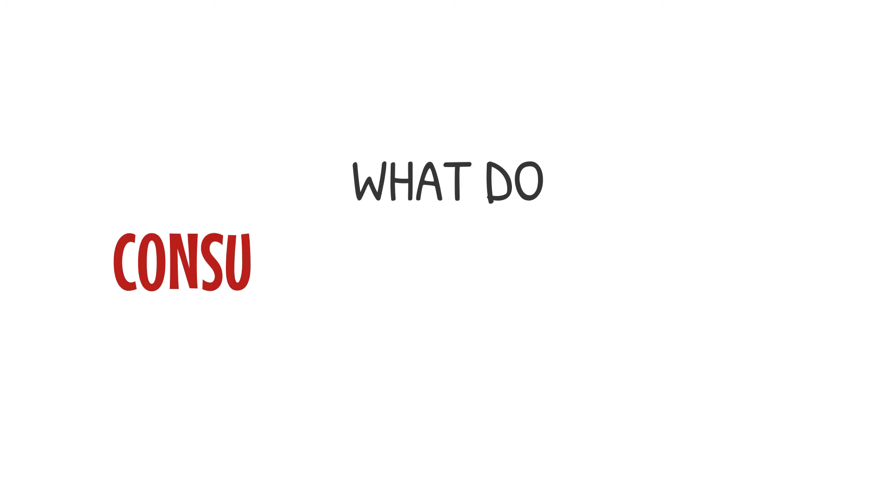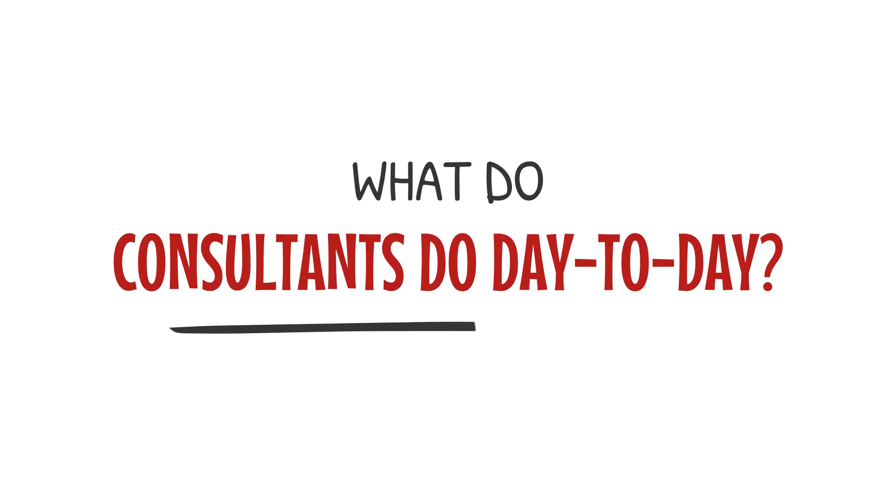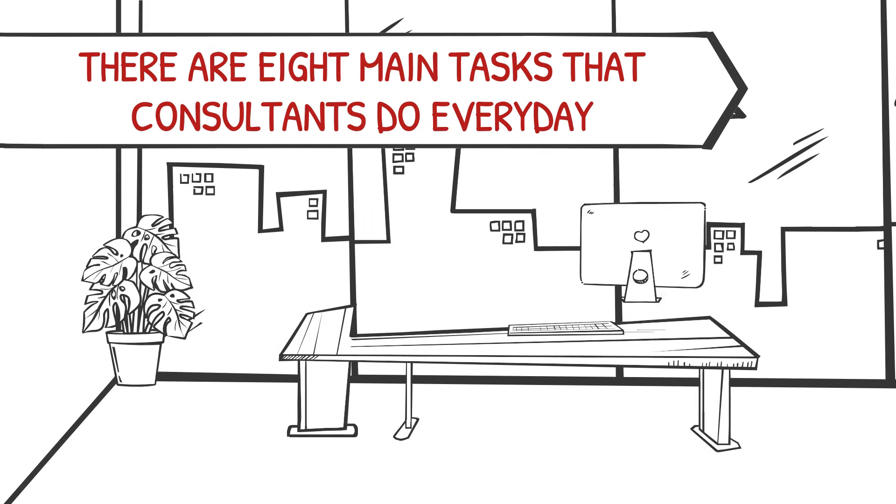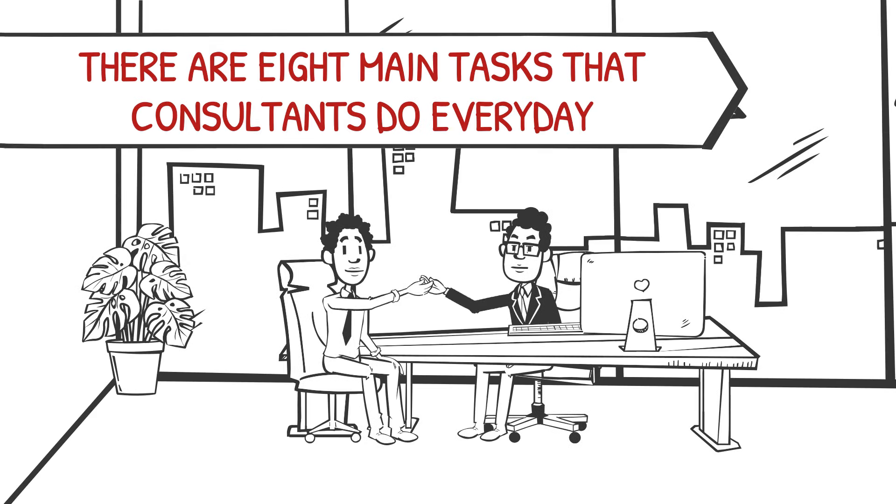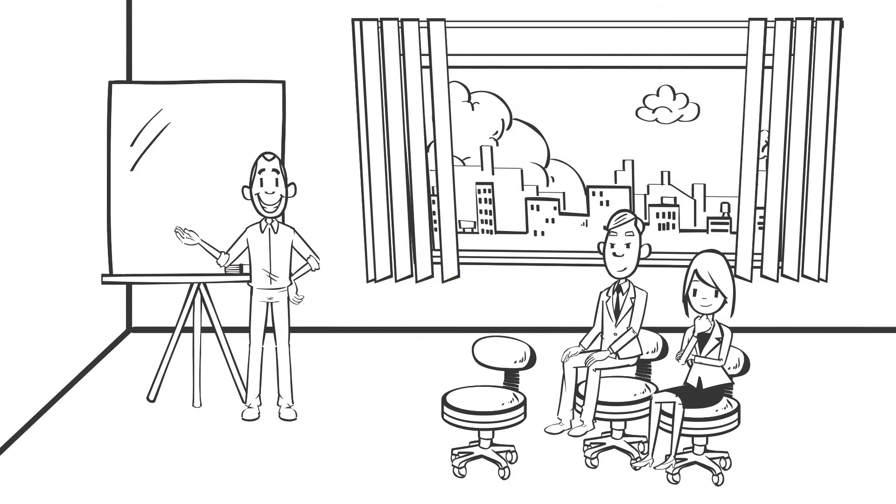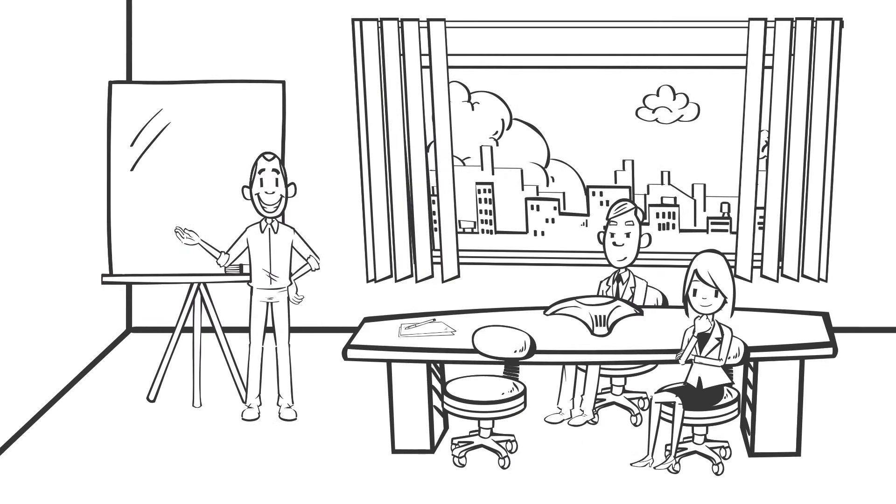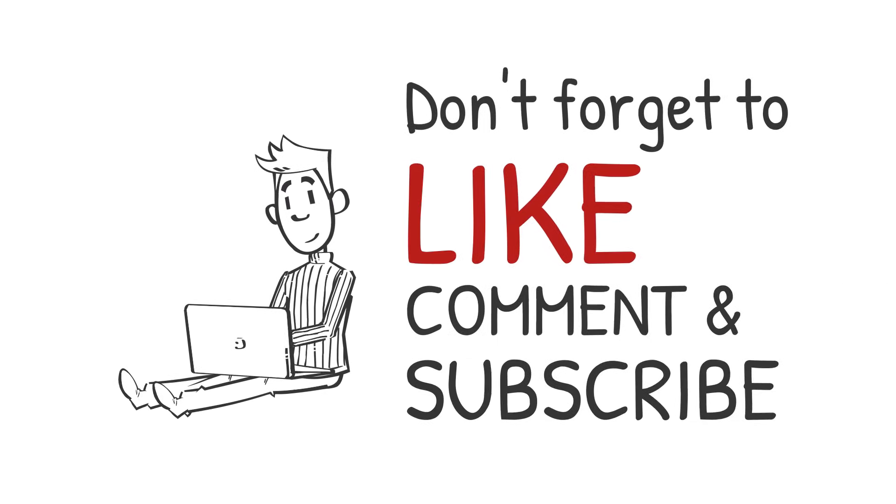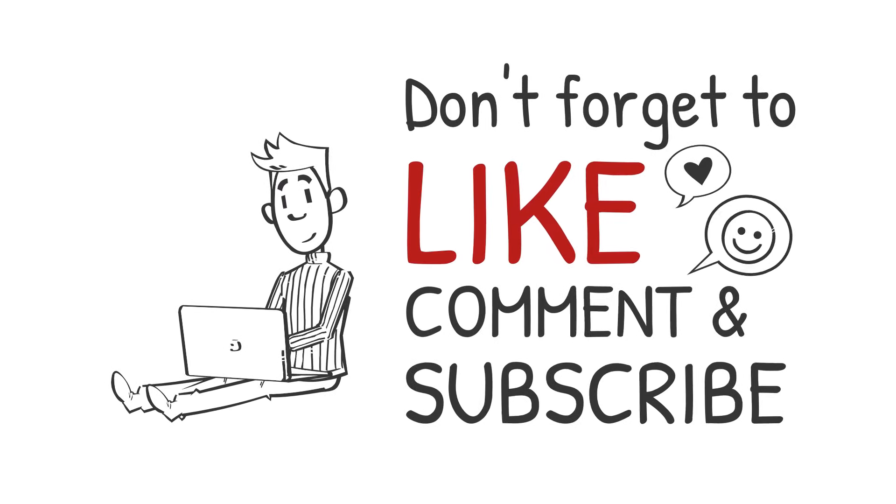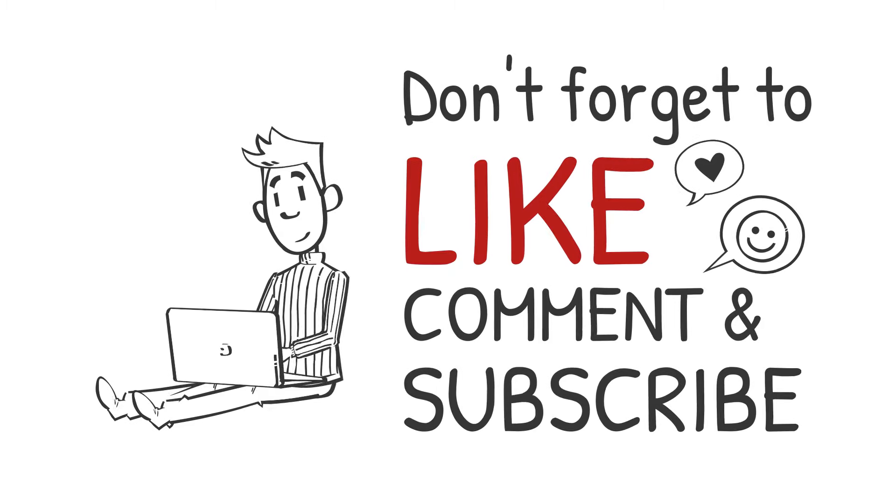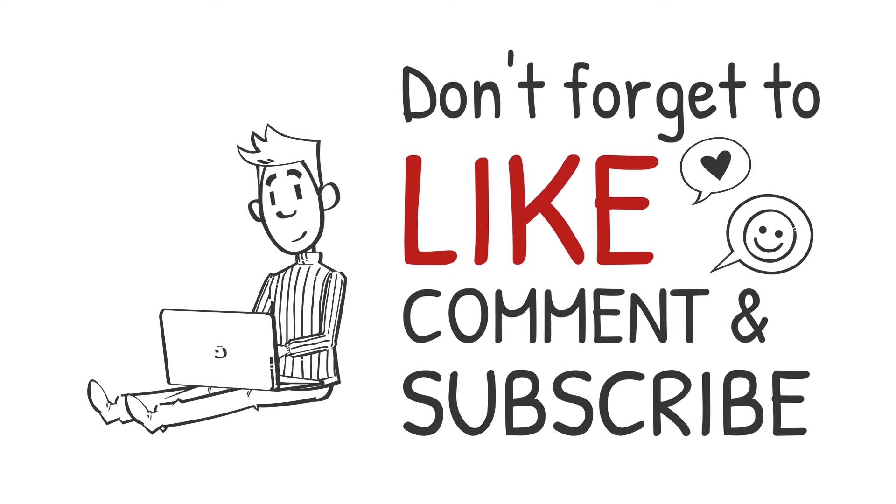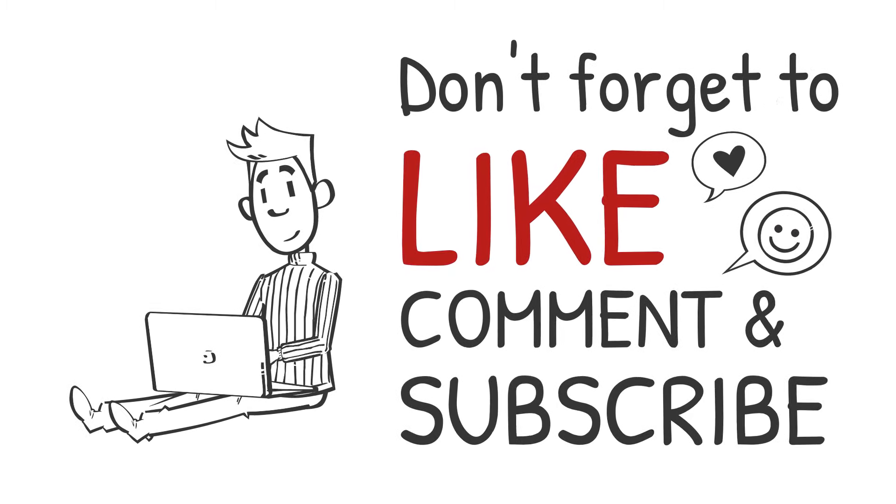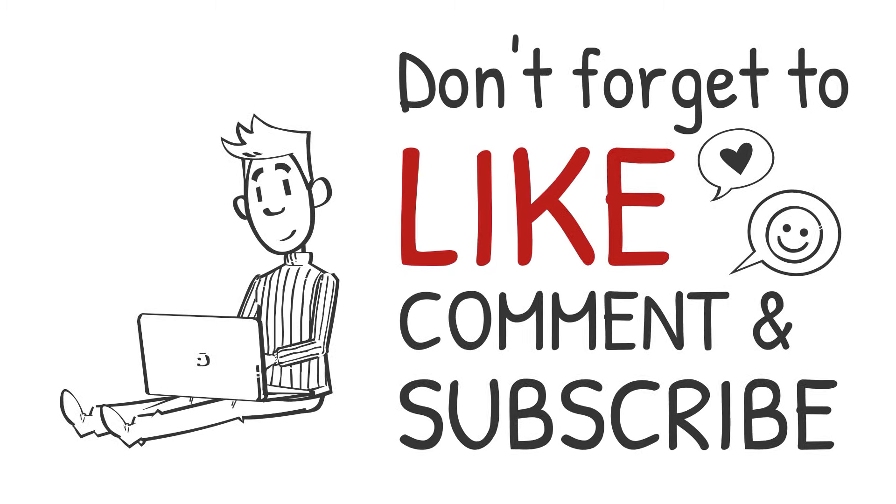So, what do consultants actually do day-to-day? There are eight main tasks that consultants do every day. The task that a particular consultant does depends on their role and seniority. Before we go over the day-to-day tasks that consultants do, please take a second to give this video a like and subscribe to the channel so that you don't miss any of our consulting content.